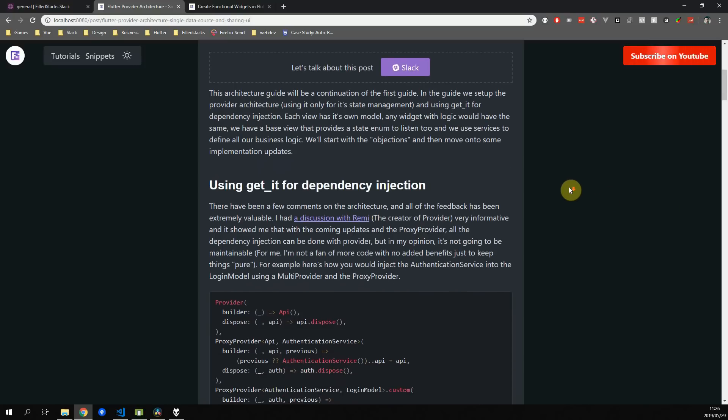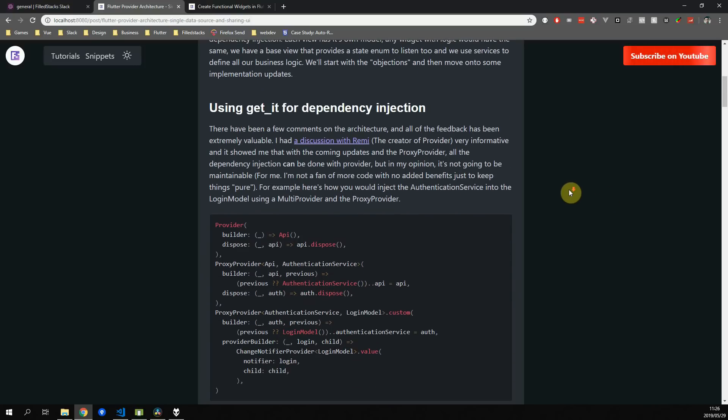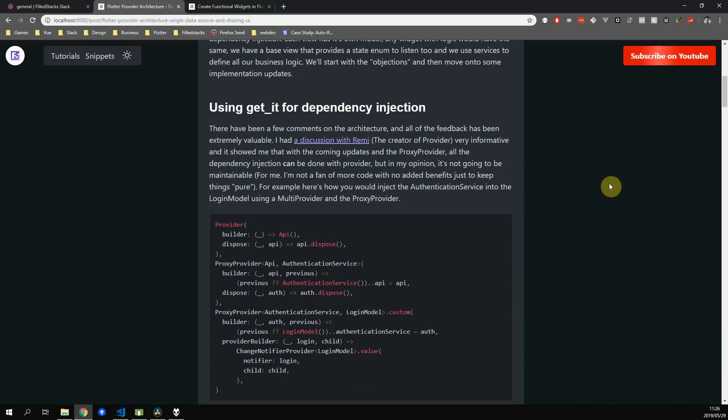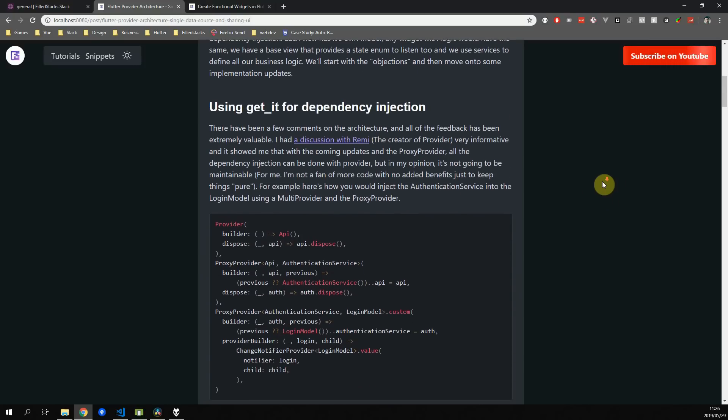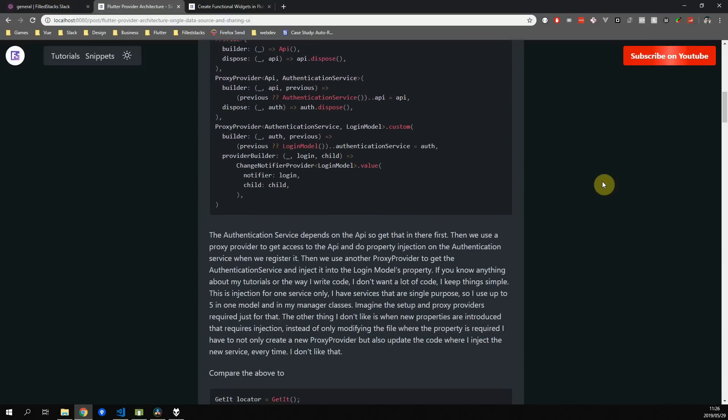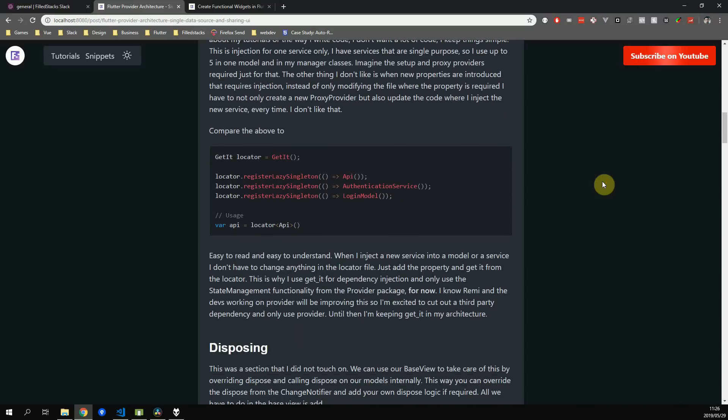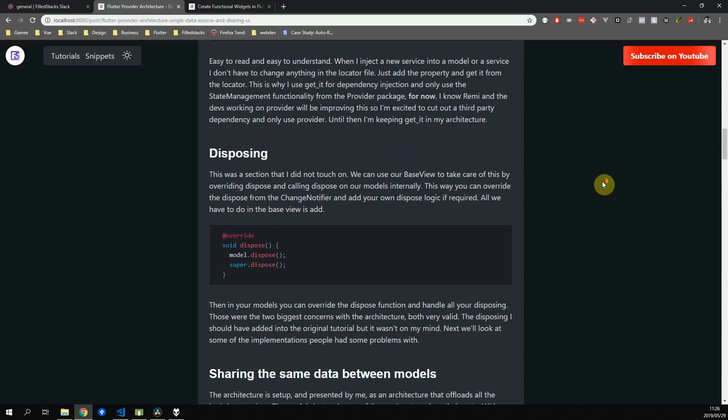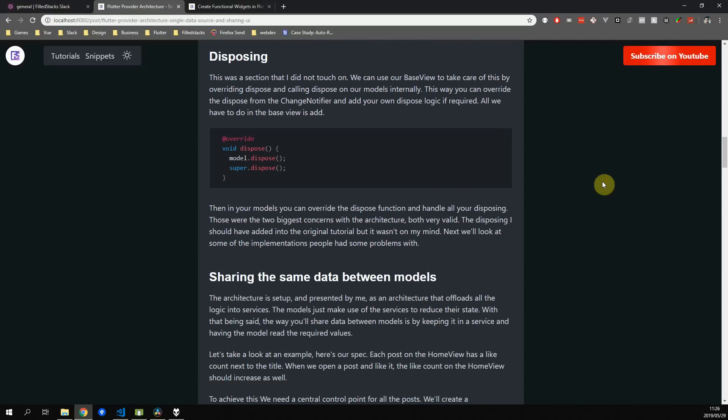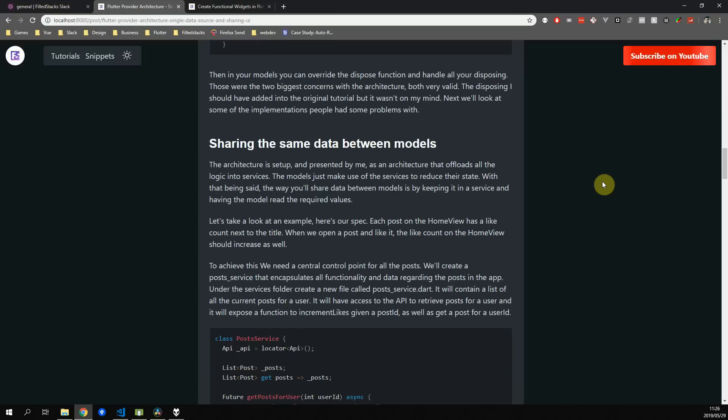In this tutorial I'll go over the feedback and comments from the community on my provider architecture. I will also show you how to share data between multiple models using services.